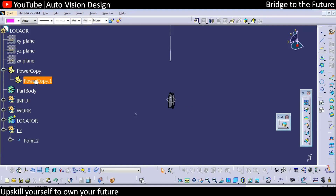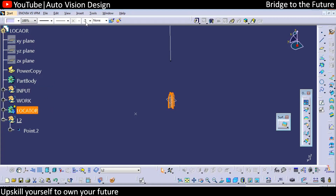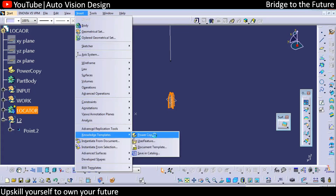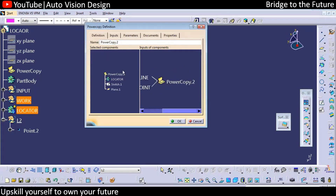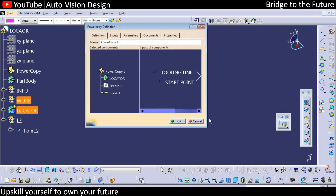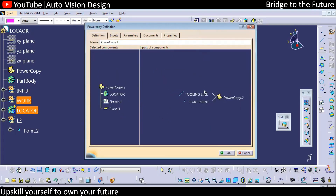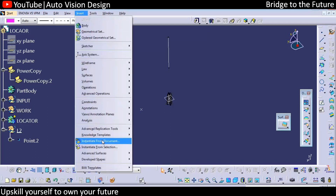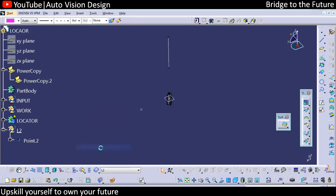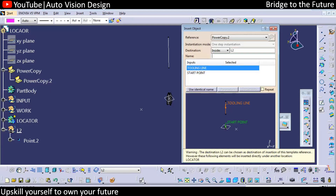The power copy will be created in this particular area. To create the power copy, select the locator then go to Insert > Knowledge Template > Power Copy. The features will come in as inputs and selected components. Whatever things you need to keep in the input, select them. Keep the start point and the tooling line in input and click OK. To recall the power copy, go to Insert > Instantiate from Selection. Make sure the locator or the new geometrical set is activated so all the plane and sketch data will be placed into L2.